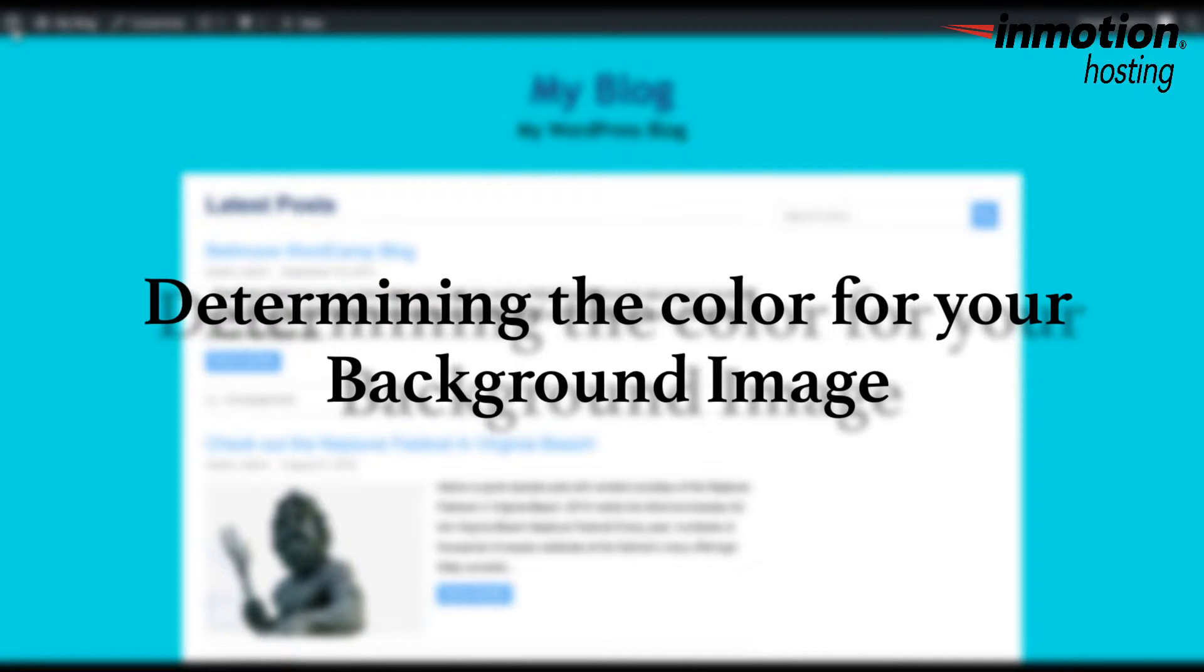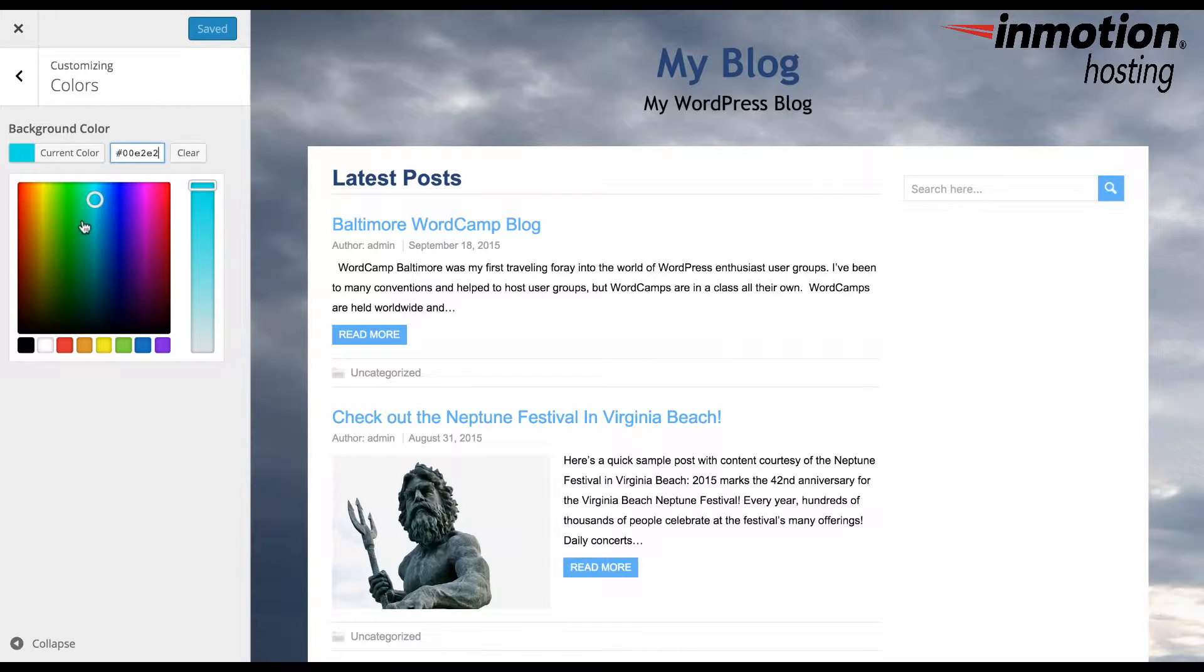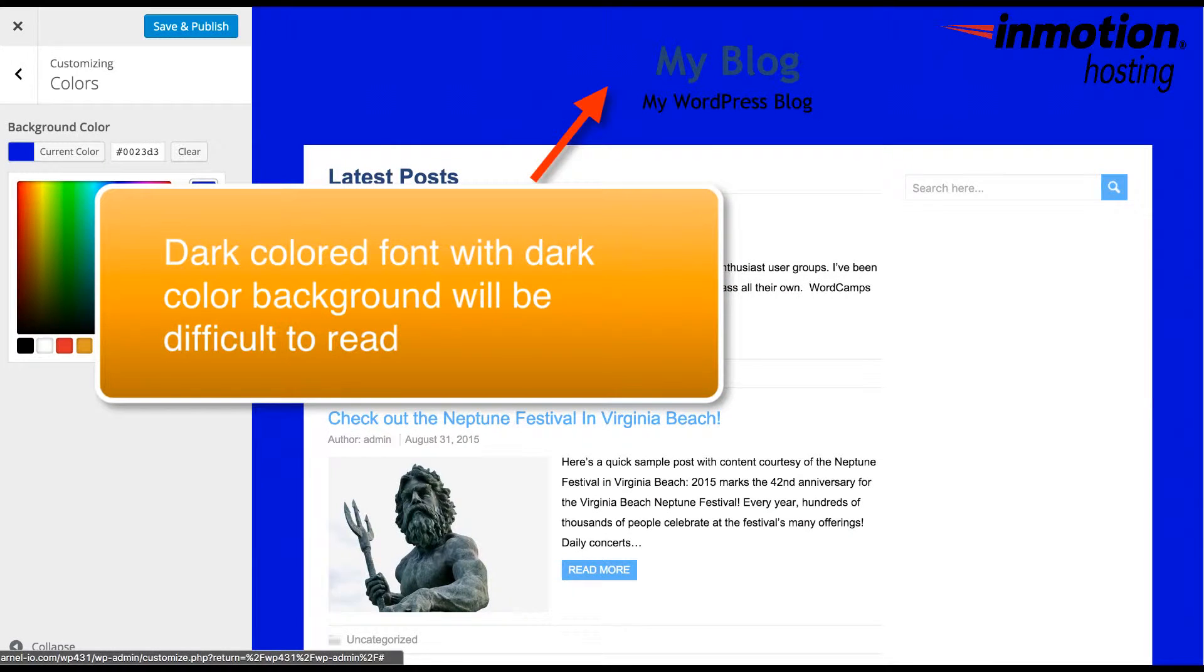Determining the color for your background image. If you have decided to use color instead of an image, be sure to check how it affects all pages of your WordPress site. For example, if you are using a dark font for titling, a dark color background may make it hard to see.